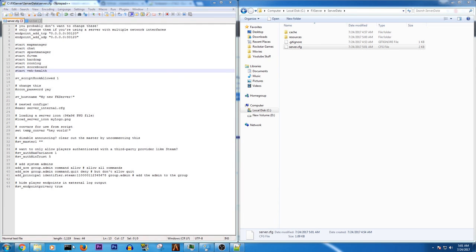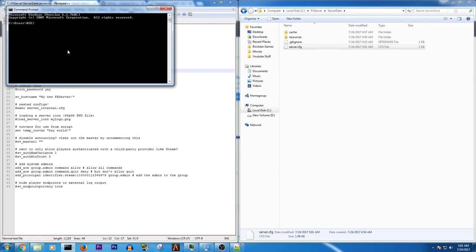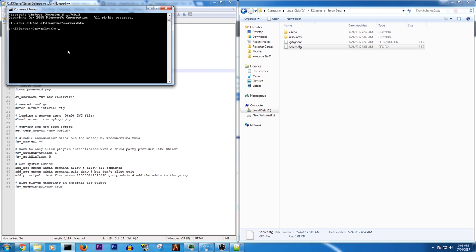Then cd c fx server server data c. As you can see, this is why it takes so long to set anything up.